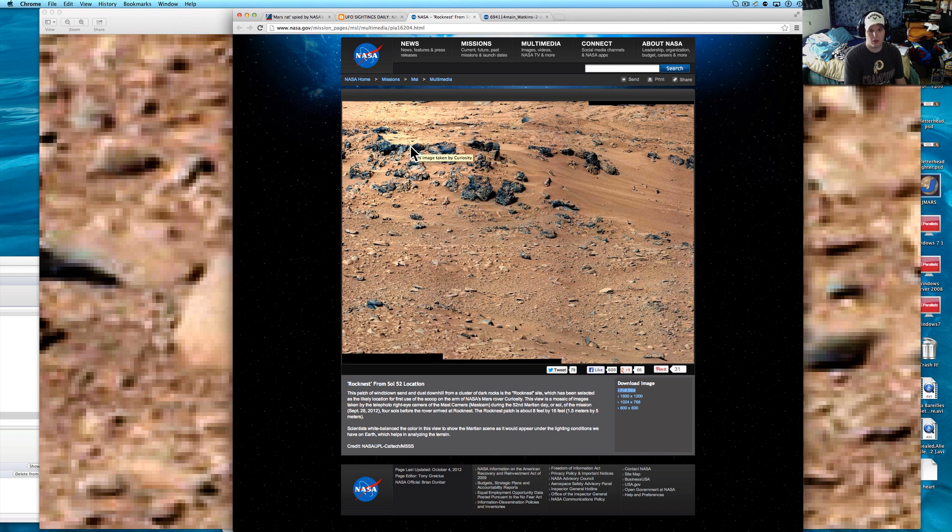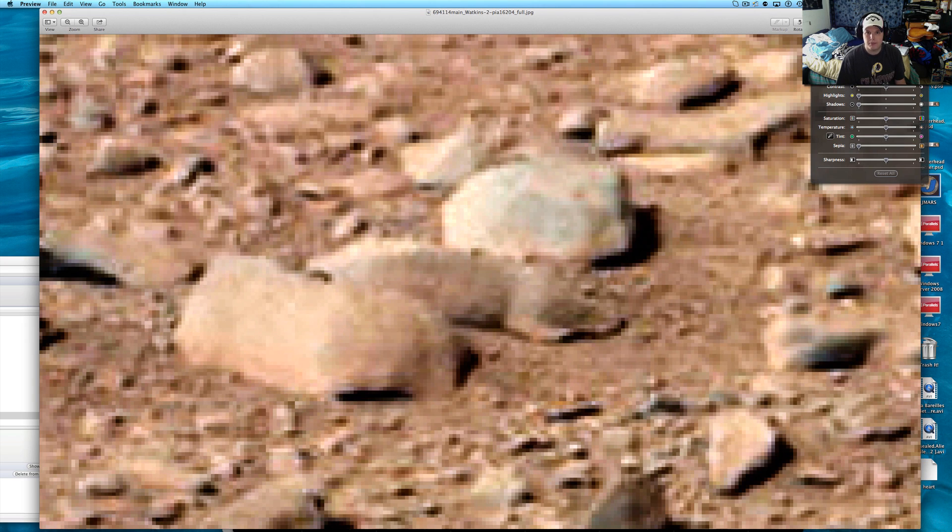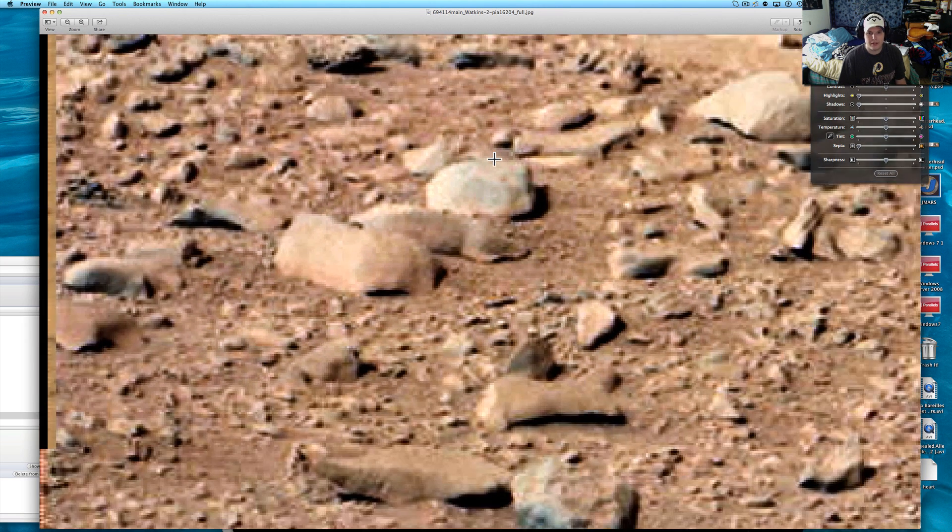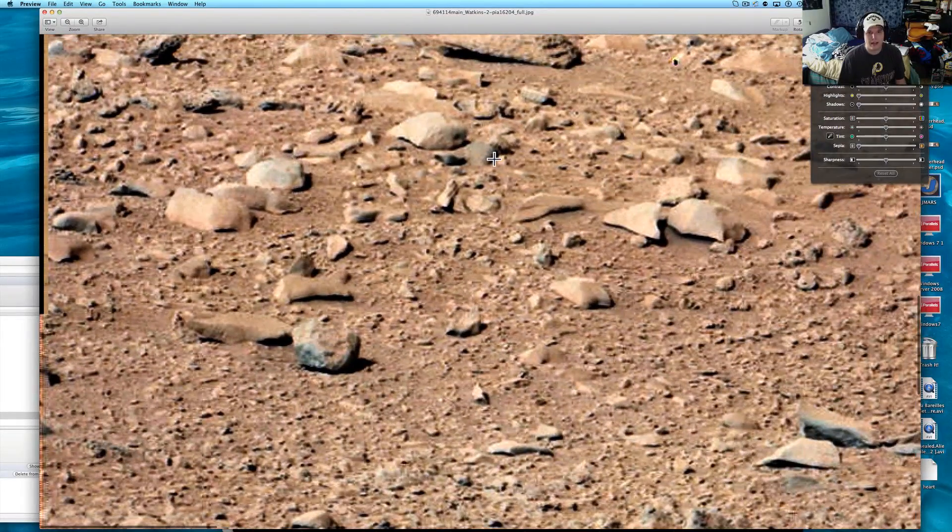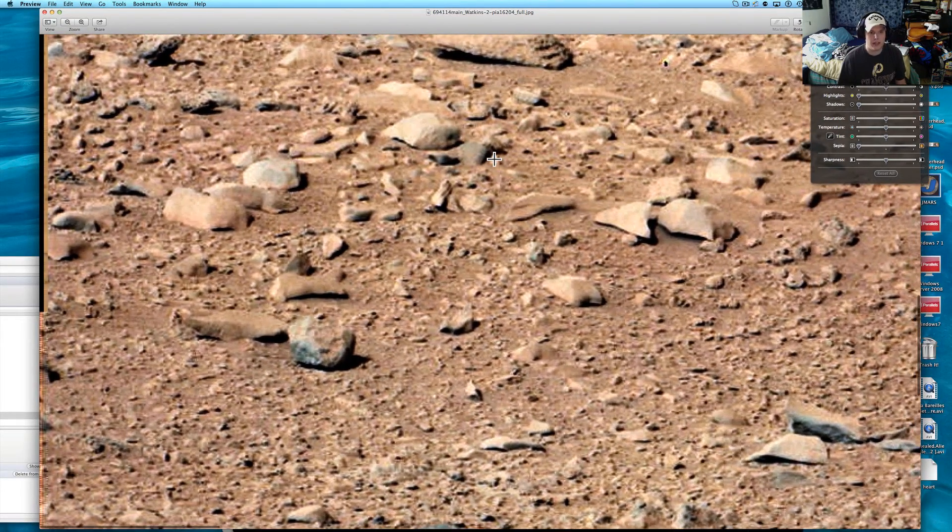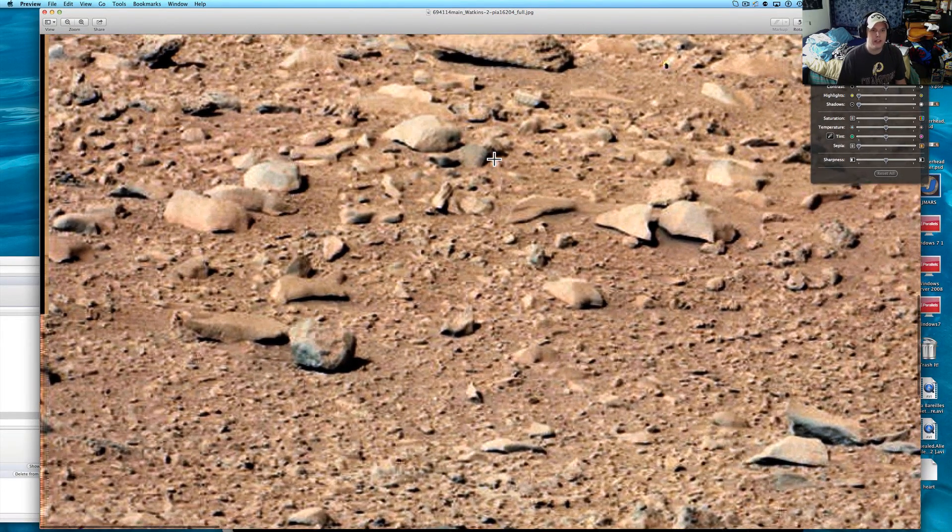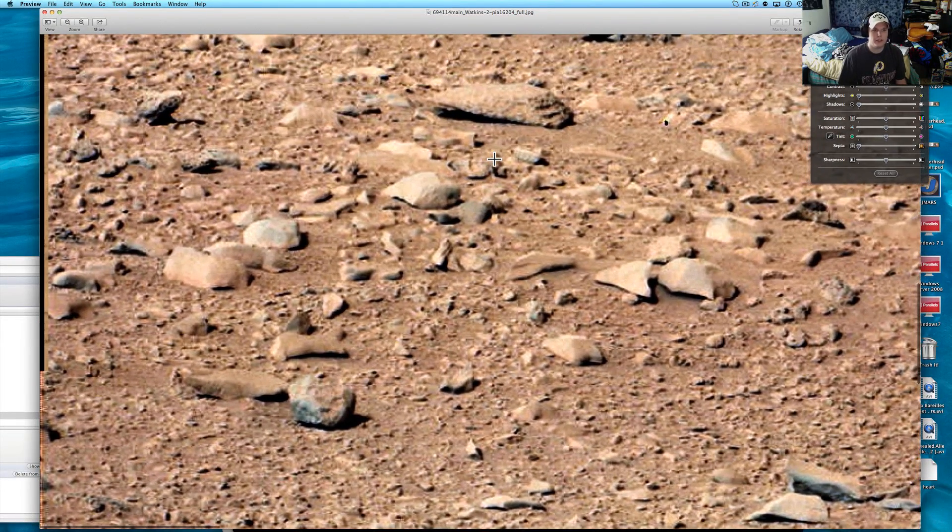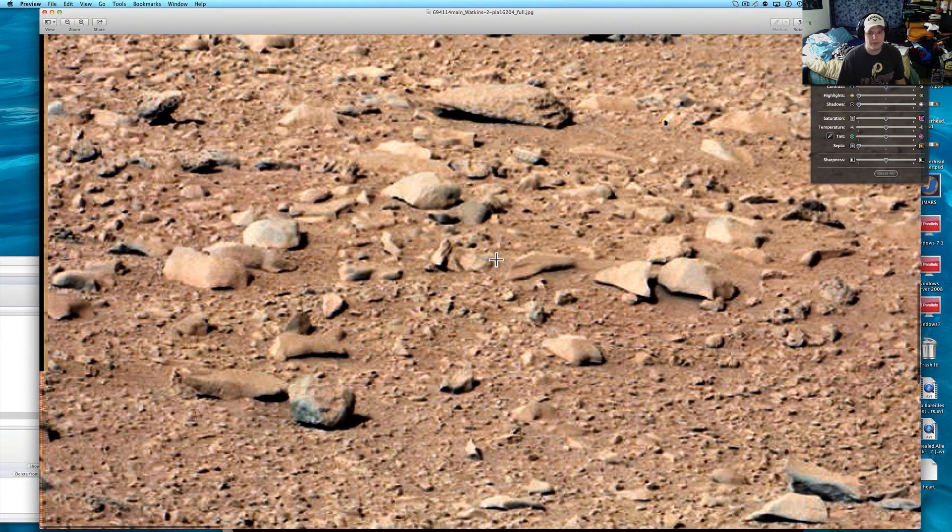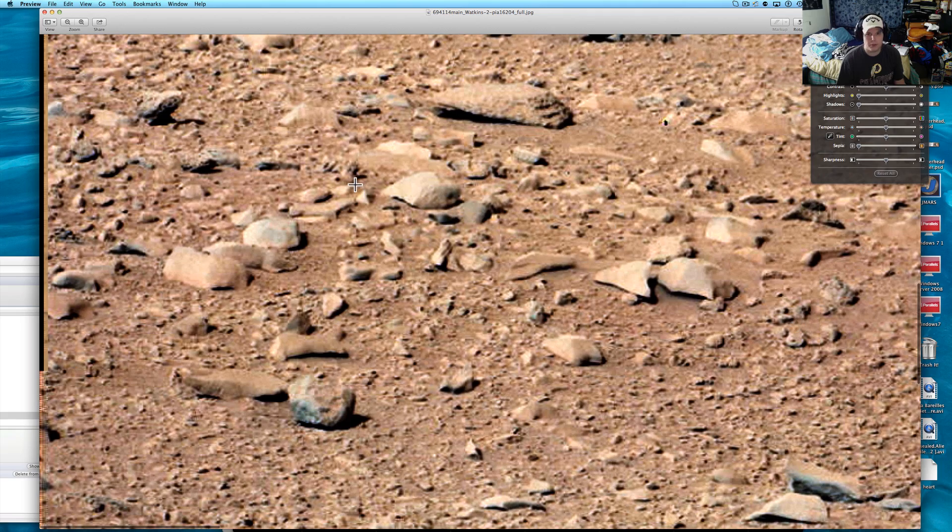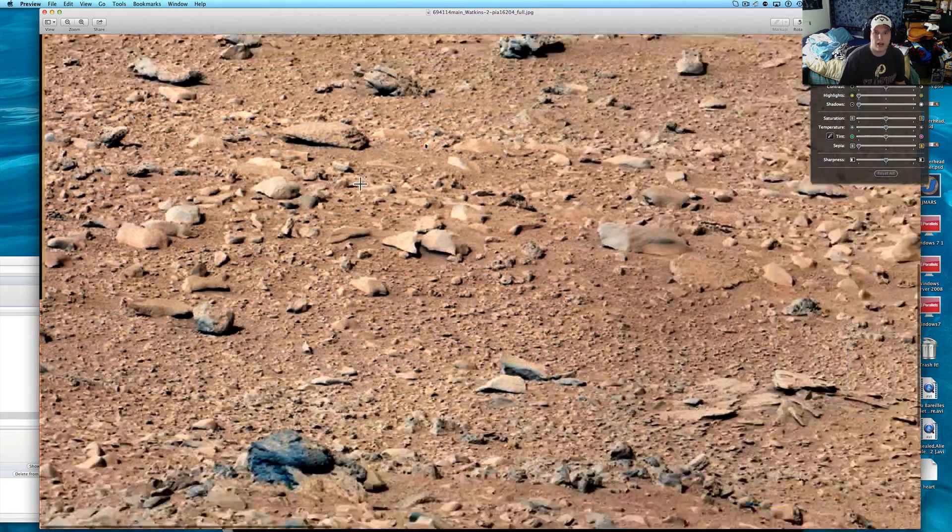Very neat area of Mars that has these, but doggone it, if it doesn't look like a rat that you'd find out back just hanging around. Now what I don't see are any tracks of it, but you can't really tell in this material what would be tracks or not.